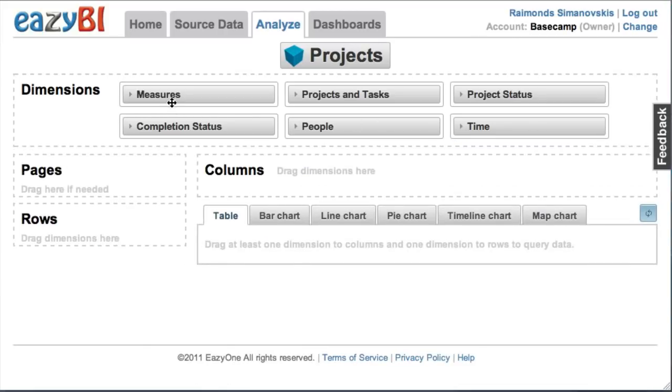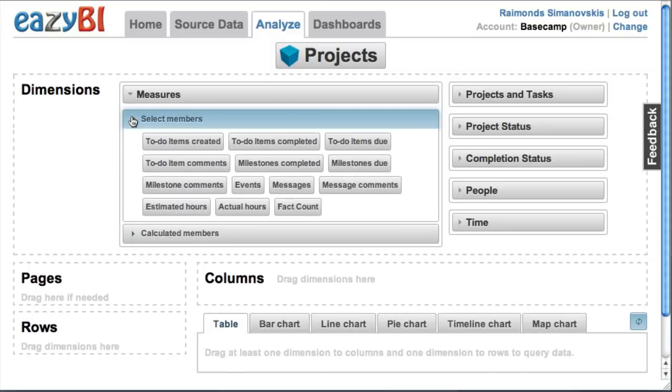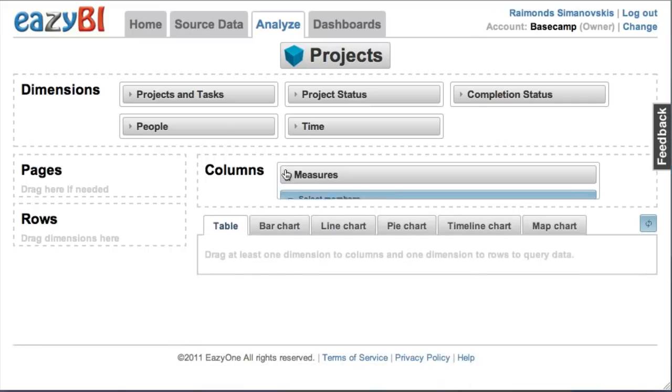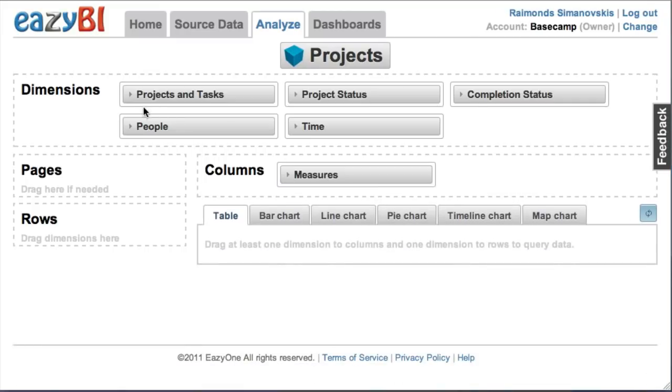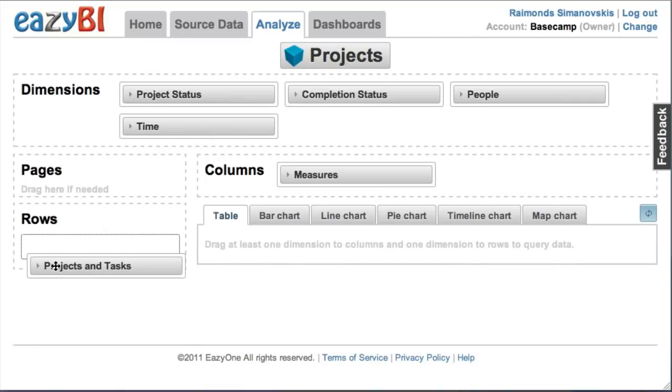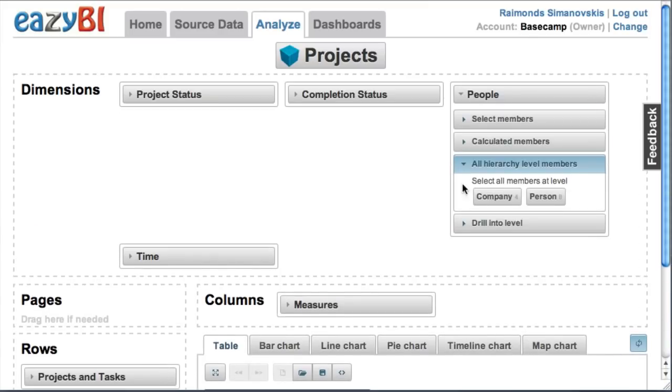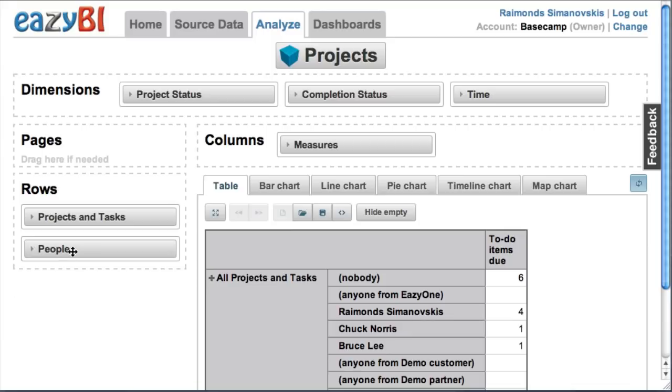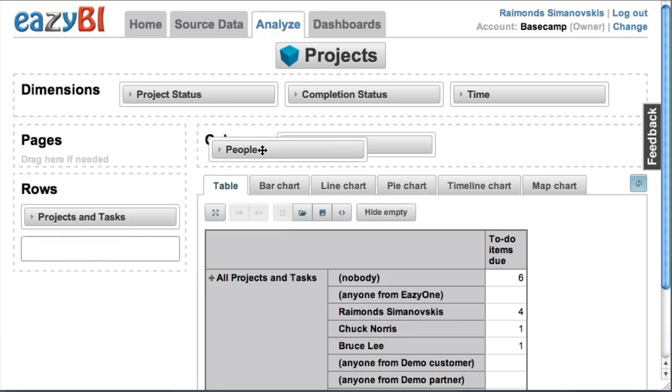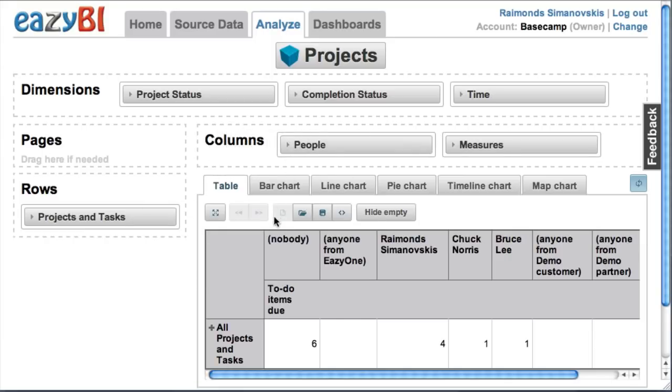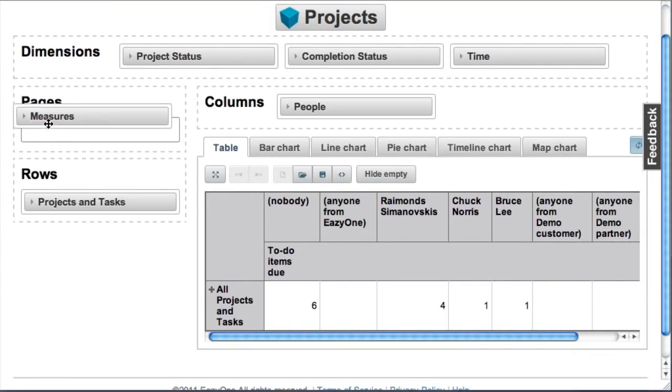Let's create some sample reports. Let's pick to-do items due. I want to see how many due items are per project and per responsible persons. I picked the people dimension at person level and now I will move the measures dimension over to pages.